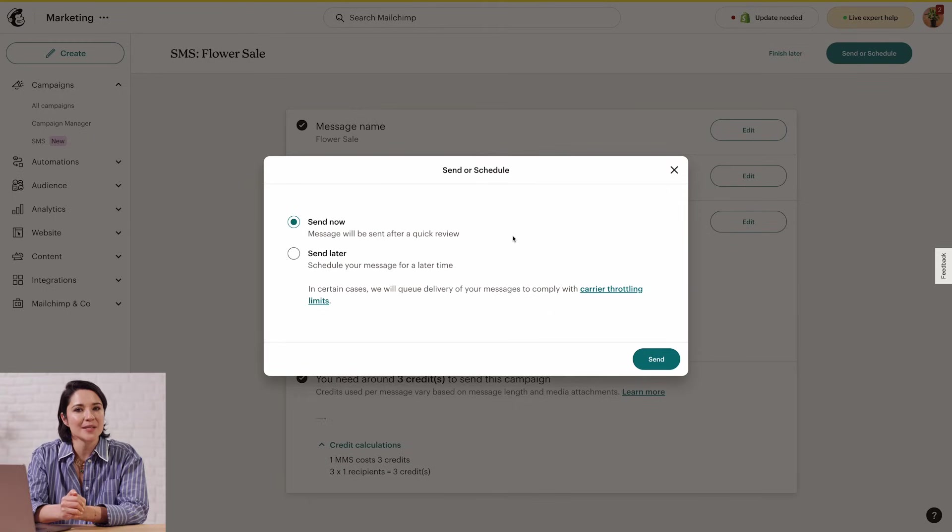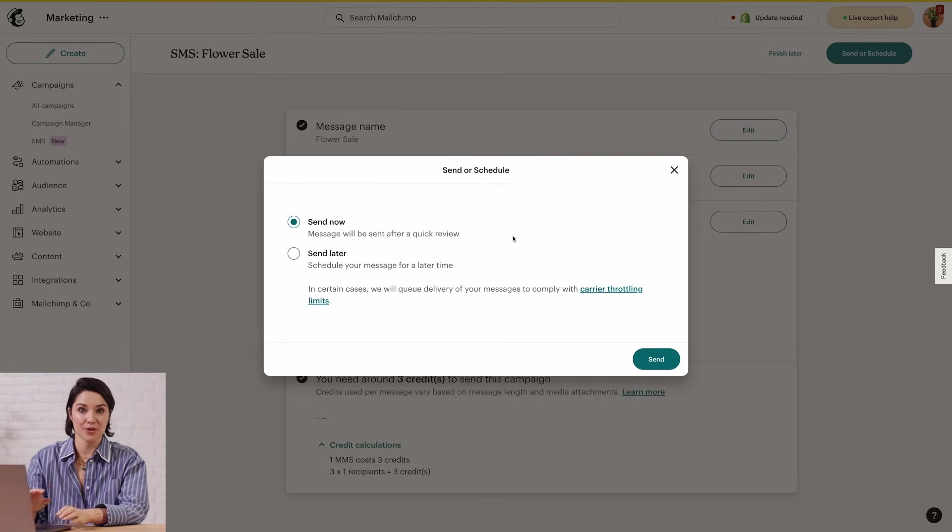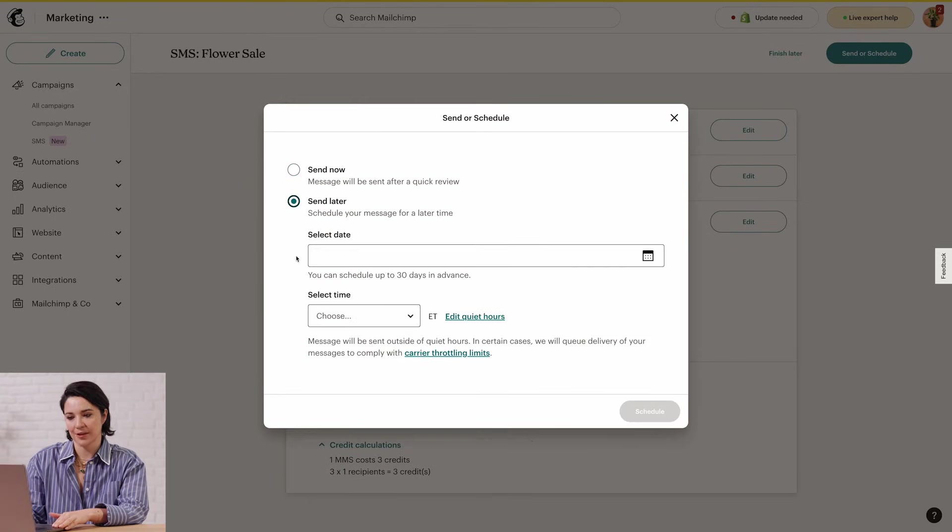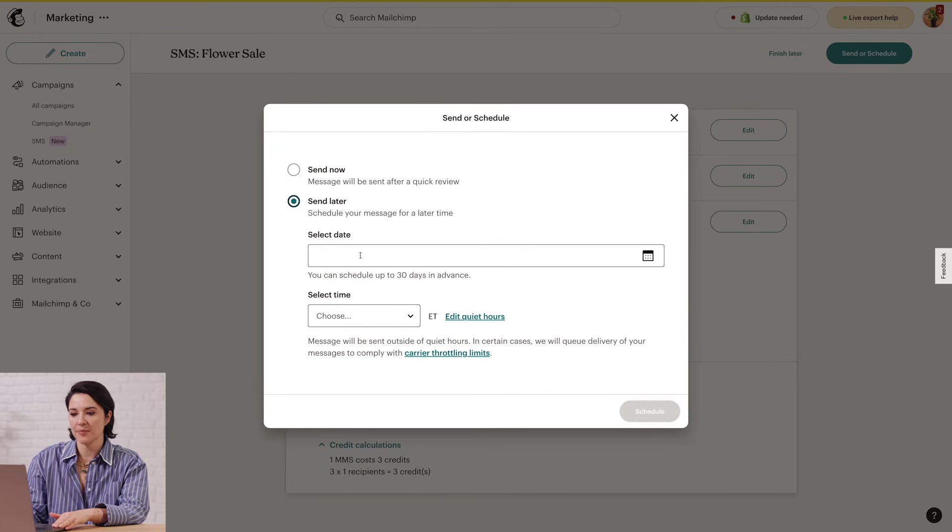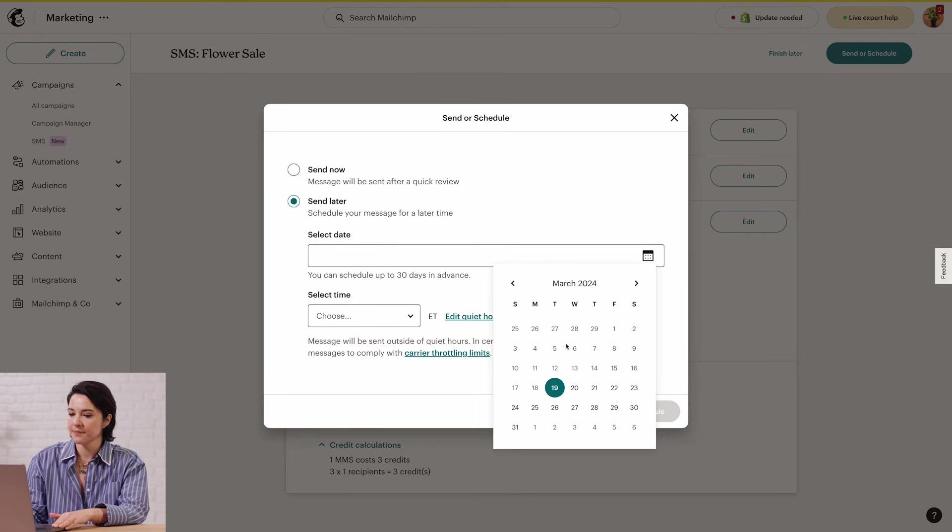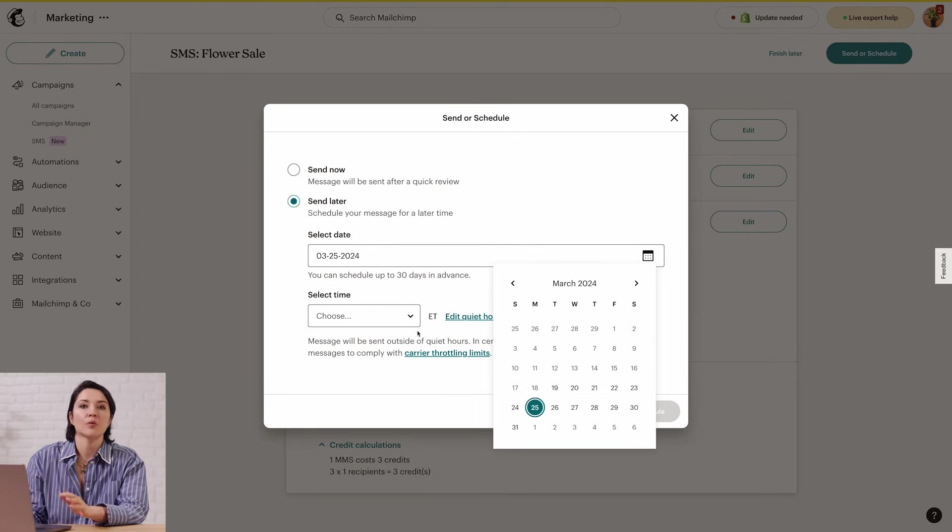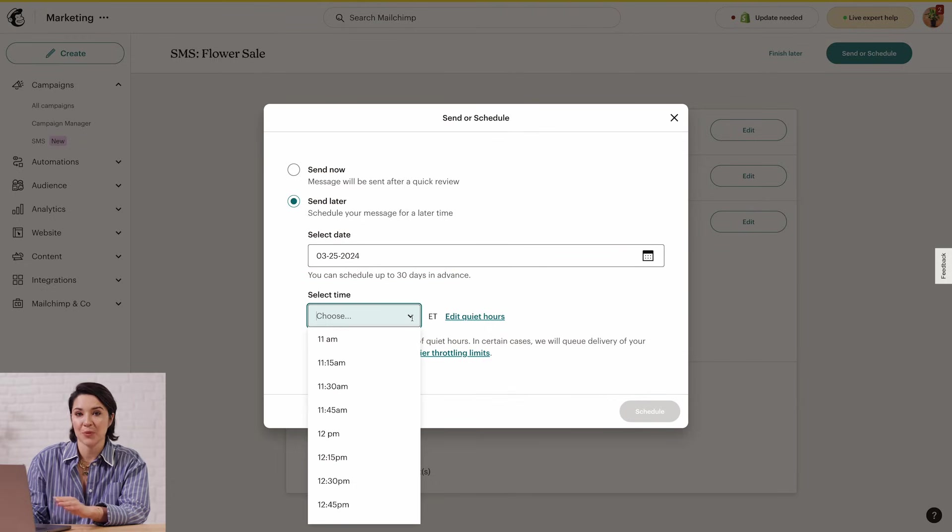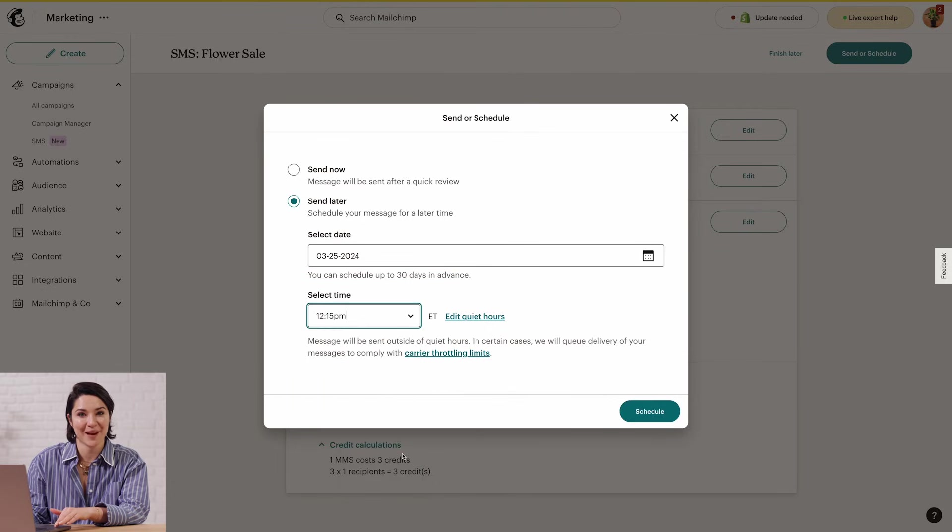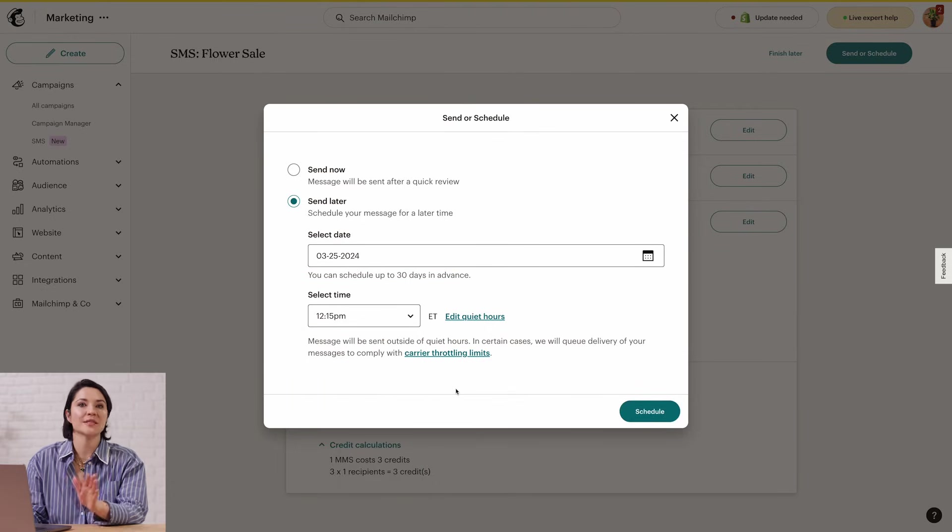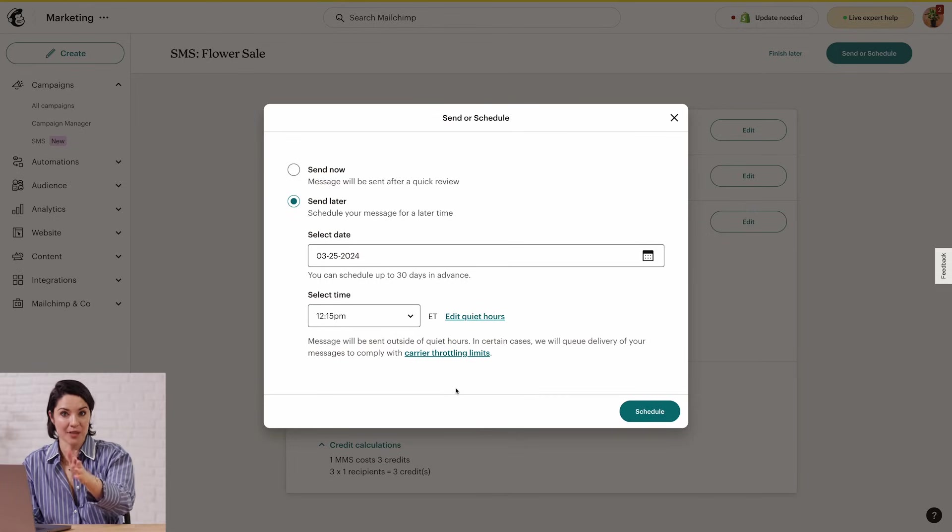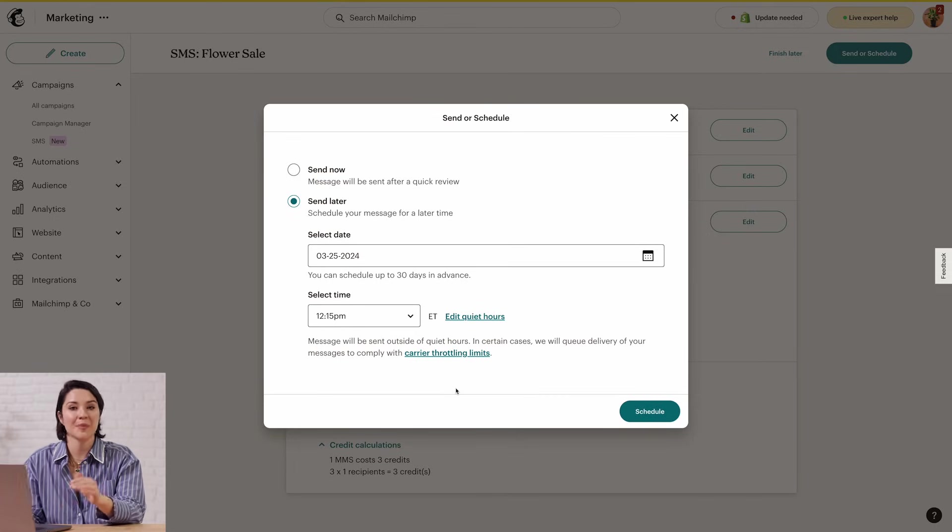To send your message at a future date and time, click Send Later and use the drop-down menus for select Date and select Time. Remember, you'll have to choose a time between 11 a.m. and 9 p.m. Eastern Time. You can adjust quiet hours so you can send between 8 a.m. and 9 p.m. in your time zone.